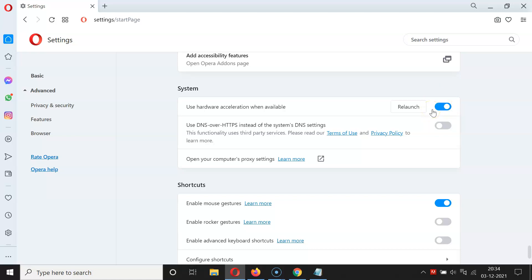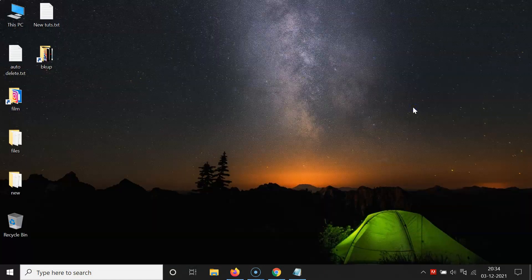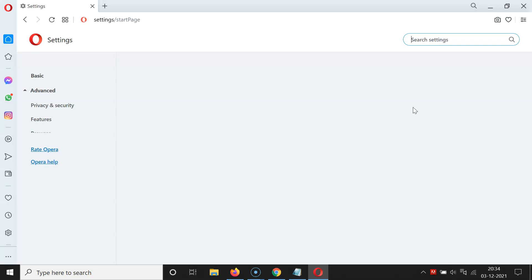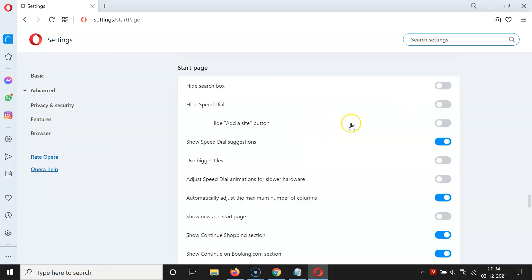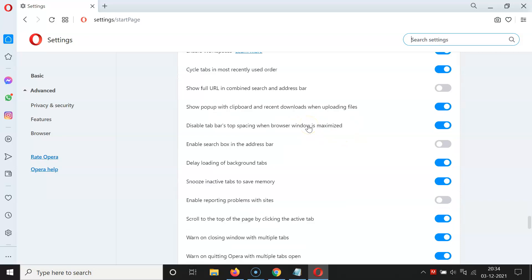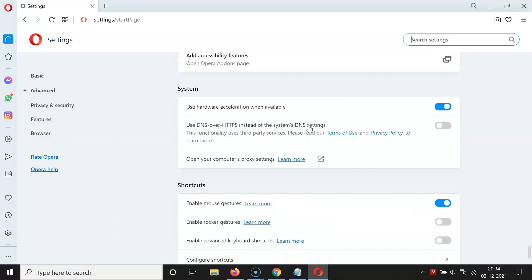We need to do one more step — relaunch the Opera browser. Click on the 'Relaunch' button. It's relaunching, and it's now relaunched. Go back to the System section.